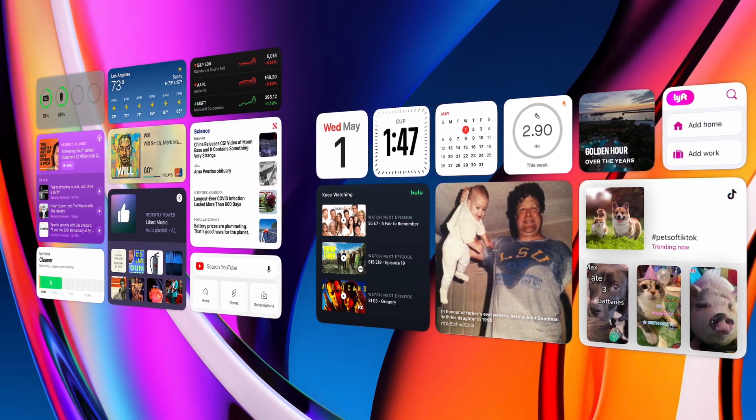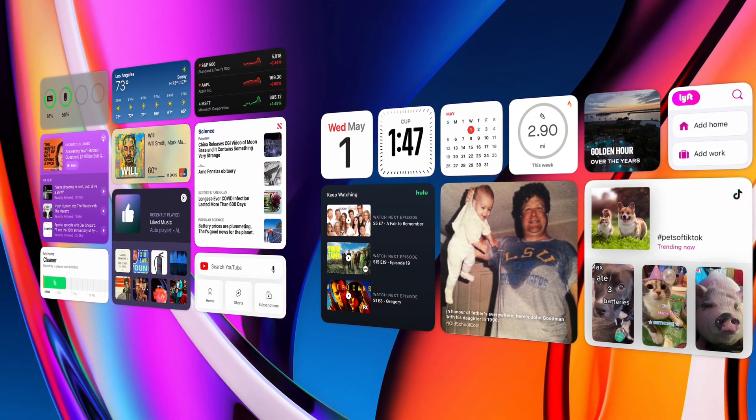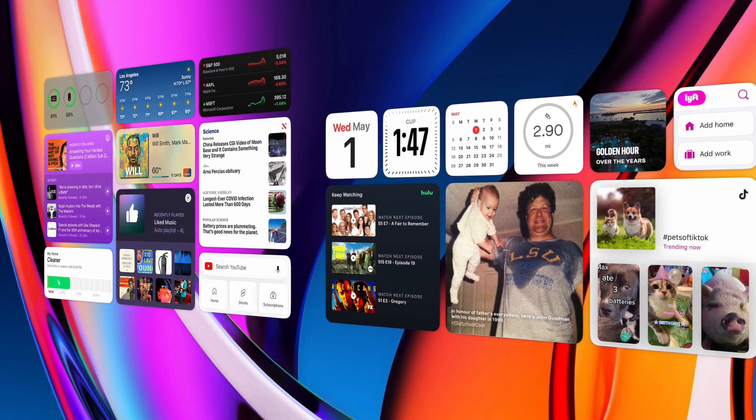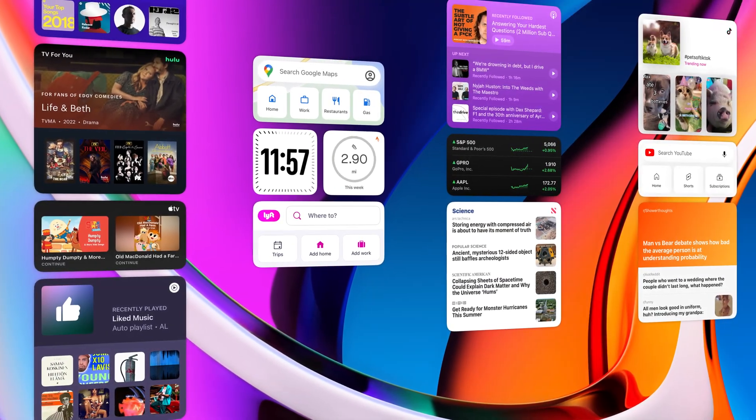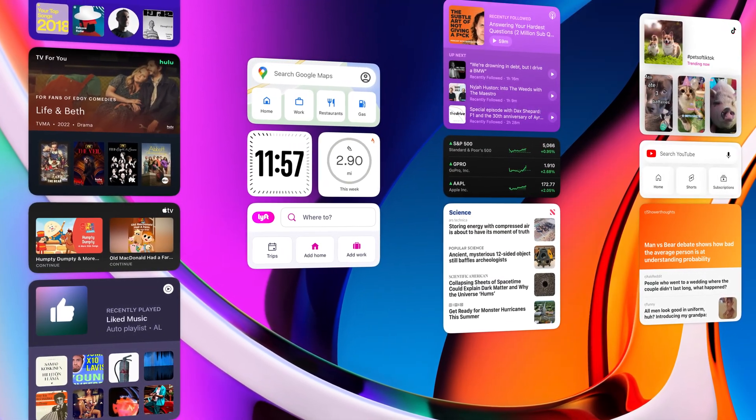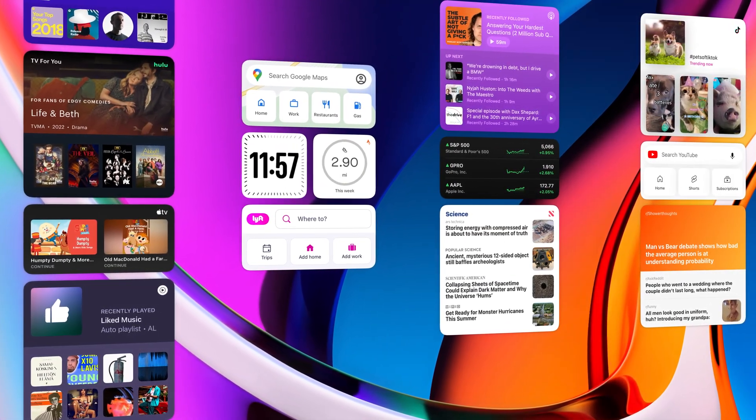I usually keep mine pretty minimalistic with a few simple widgets on my desktop, but if you want, you can add a load of information here.